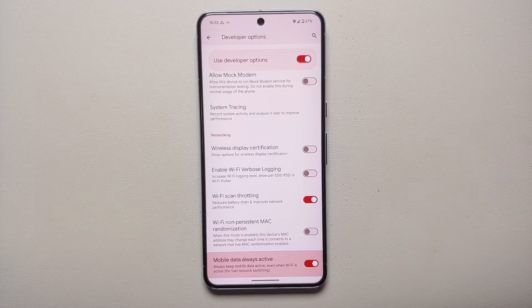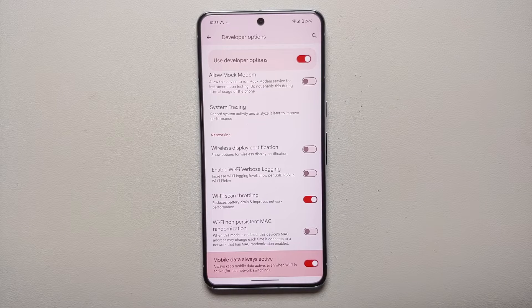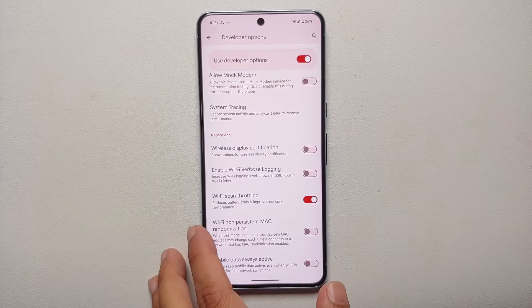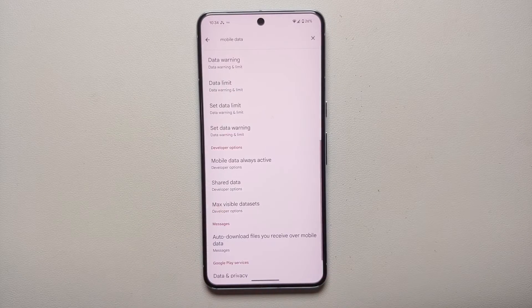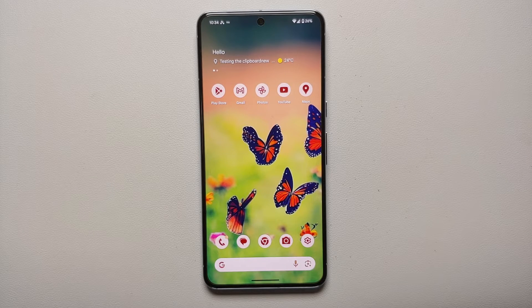You'll notice that it is enabled. This option says it will always keep mobile data active even when Wi-Fi is active, for fast network switching. This could be one of the reasons why your 5G is always on in the background even when connected to Wi-Fi, resulting in overnight battery drain. Try disabling this option.